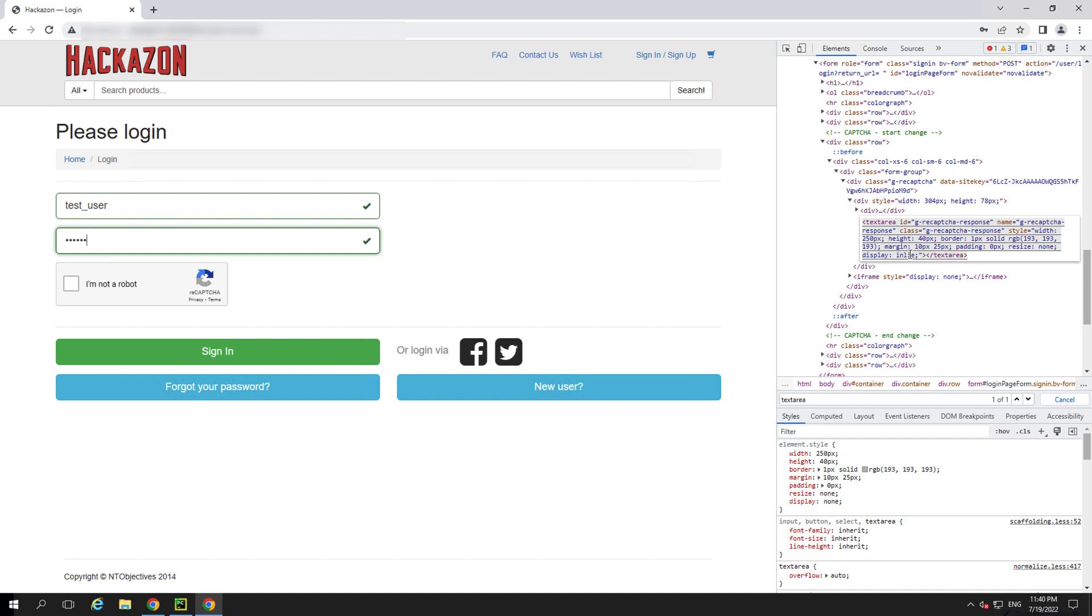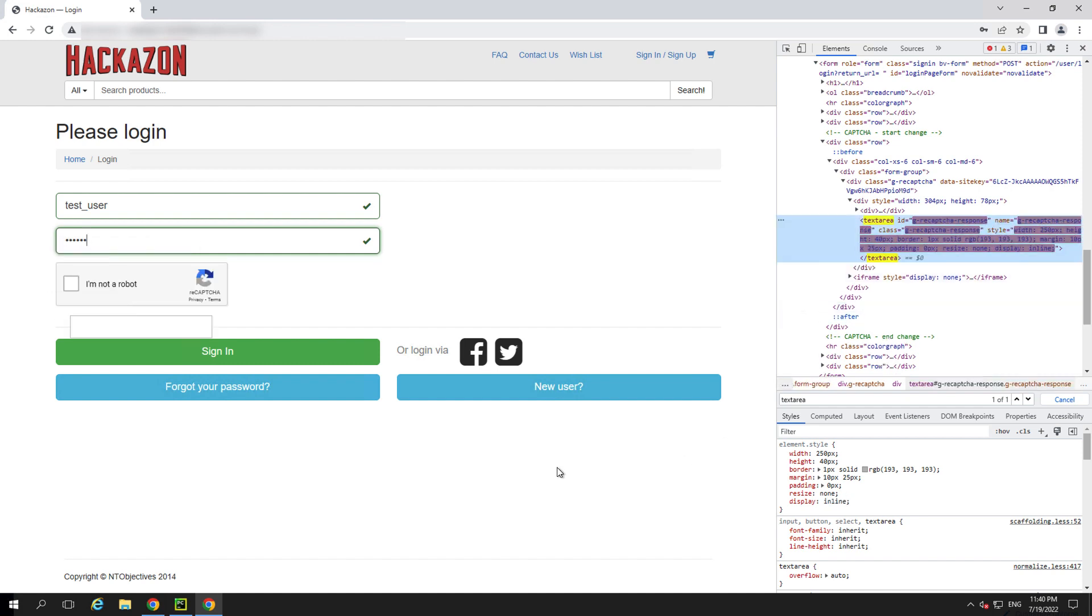The bad actor uses the Selenium script with the API to instruct one of the 2Captcha humans to visit the site and check the box themselves. They'll get a token because they're human, which they pass back to the fraudster via the API. All the fraudster needs to do is tell the script to place that token into the hidden text box and click submit.